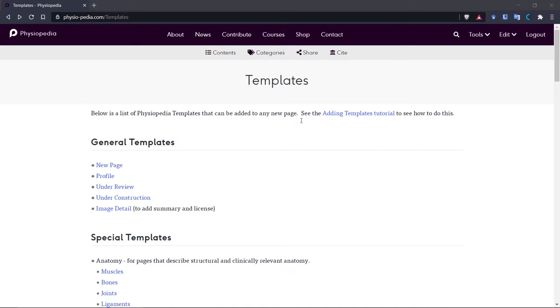It is always a good idea when you've created your page to visit the Physiopedia templates page and choose the relevant template. There are lots of templates on this page. The main ones that we use are the new page templates...